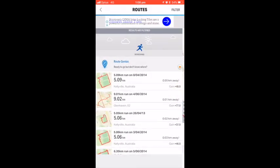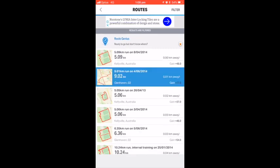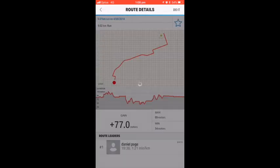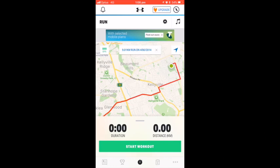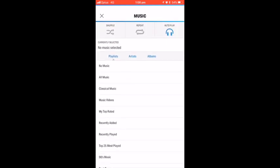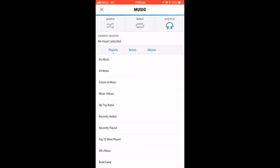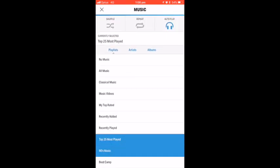When you open one up, it will highlight the route. Press do it on the top right to have a go. You can set your music using the buttons at the top. Running to your favourite tracks can increase performance.